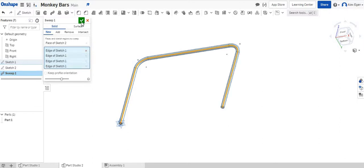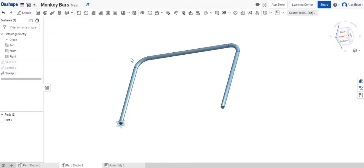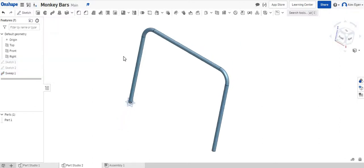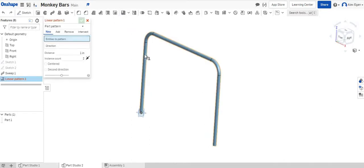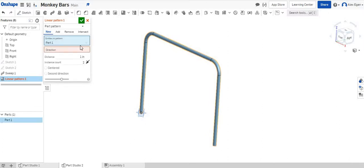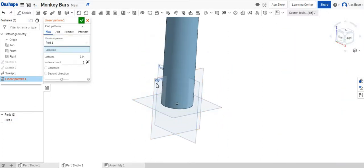Right there, that looks good. We'll say finish. So now we have one side of our monkey bar. The awesome thing we can do is we can do a linear pattern. We can select our shape. We can choose the direction. Let's say we want to go to the right.